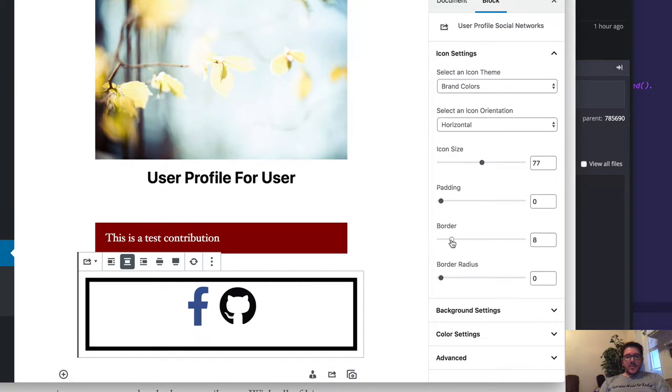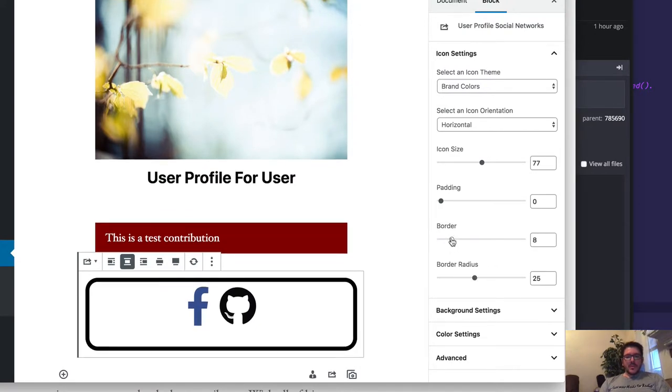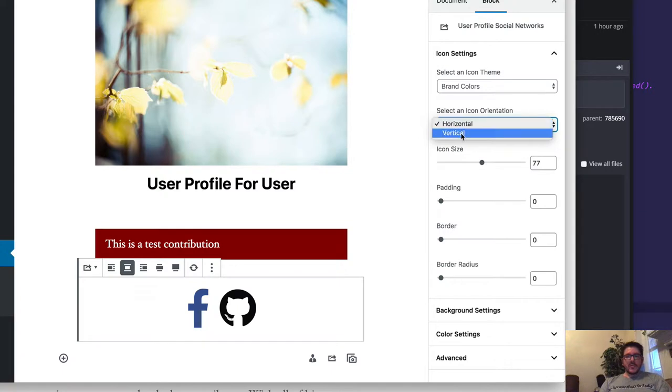We can add a border to this. We can add a border radius if we're using a border. And then we can also change the orientation from horizontal to vertical.